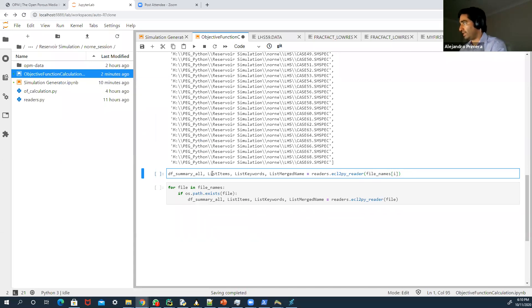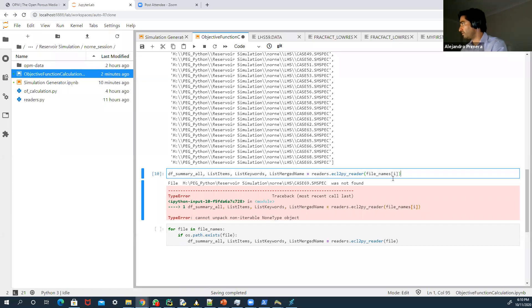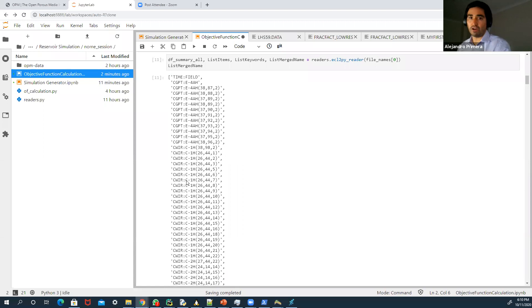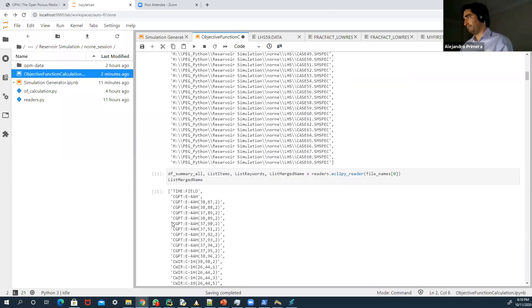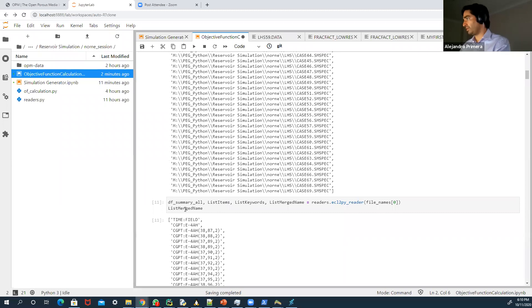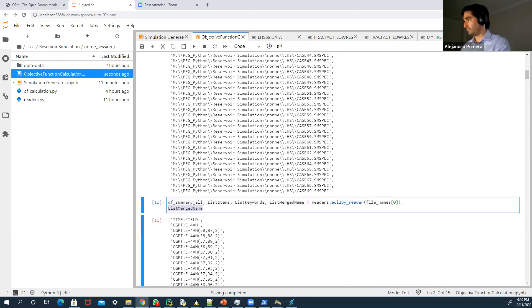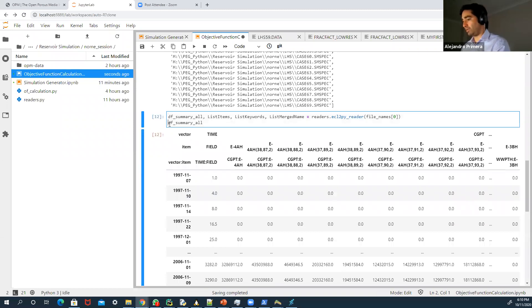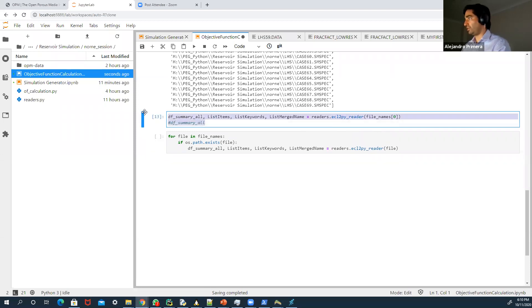I'm also importing OS just to check if each file exists. For each file that exists, I want to use the reader. What the reader does is the same as ResInsight — I pass the file and it returns the keyword names and so on. It brings me the name of all variables in the simulation file, and the summary brings all simulation results into a DataFrame.